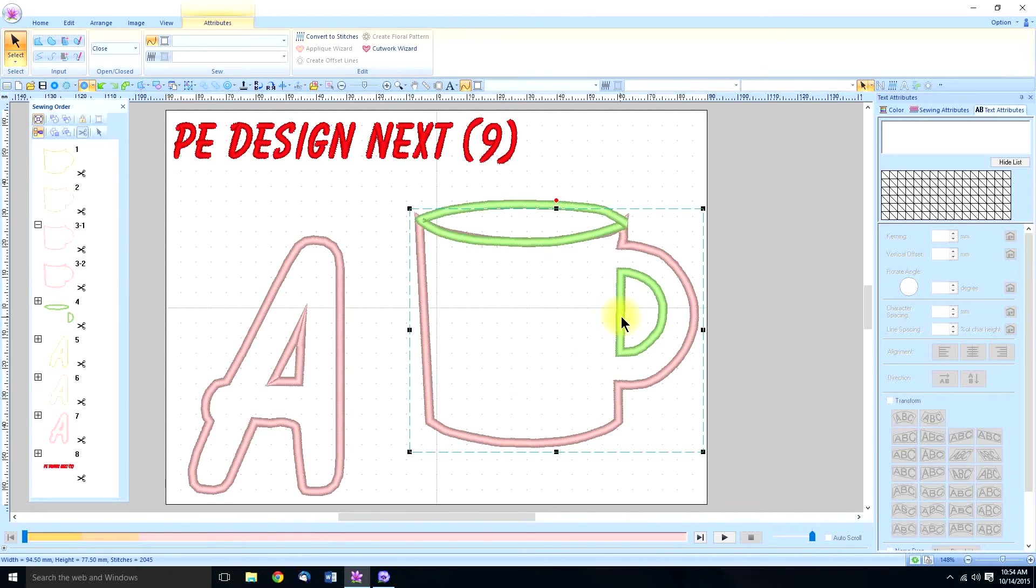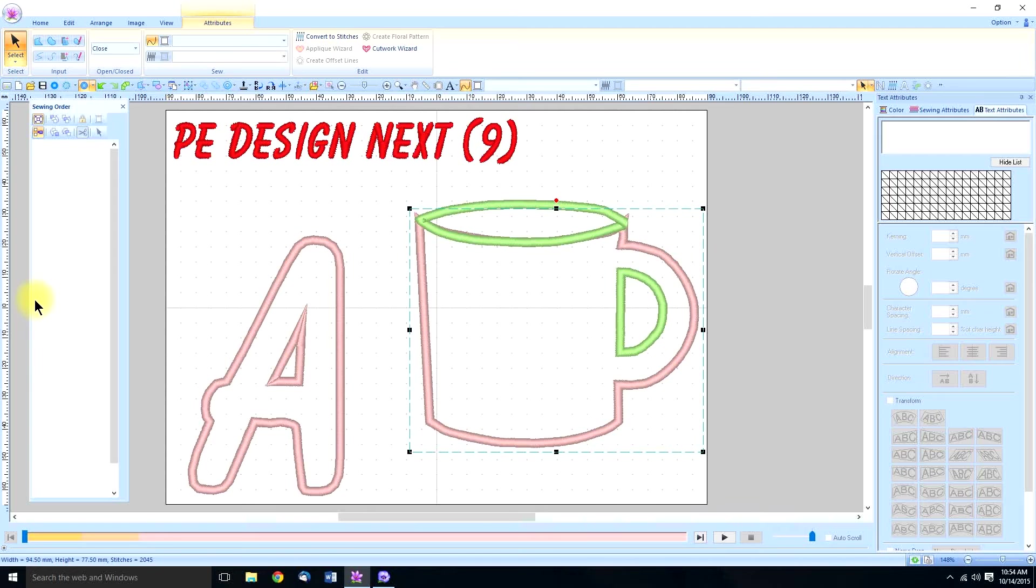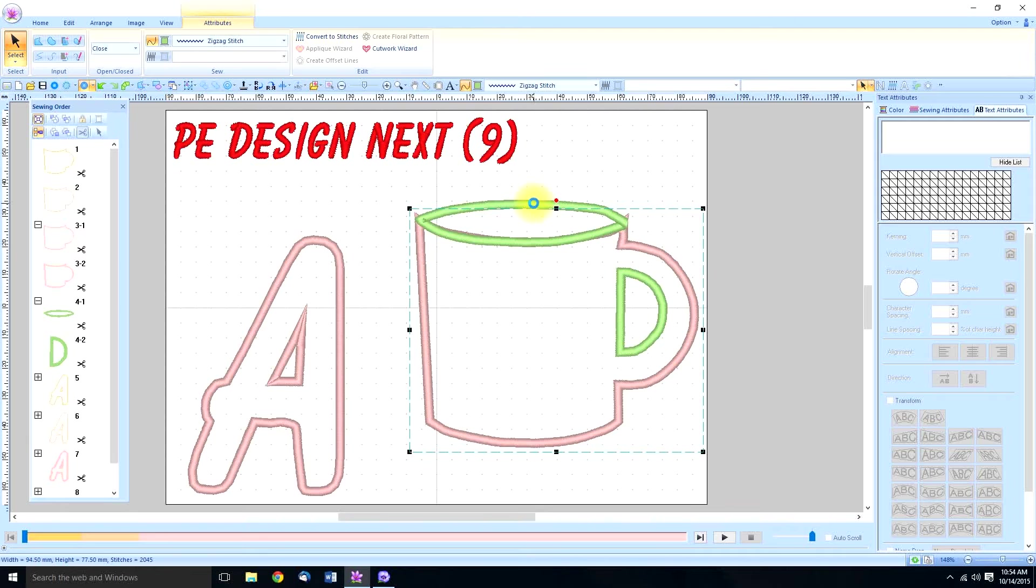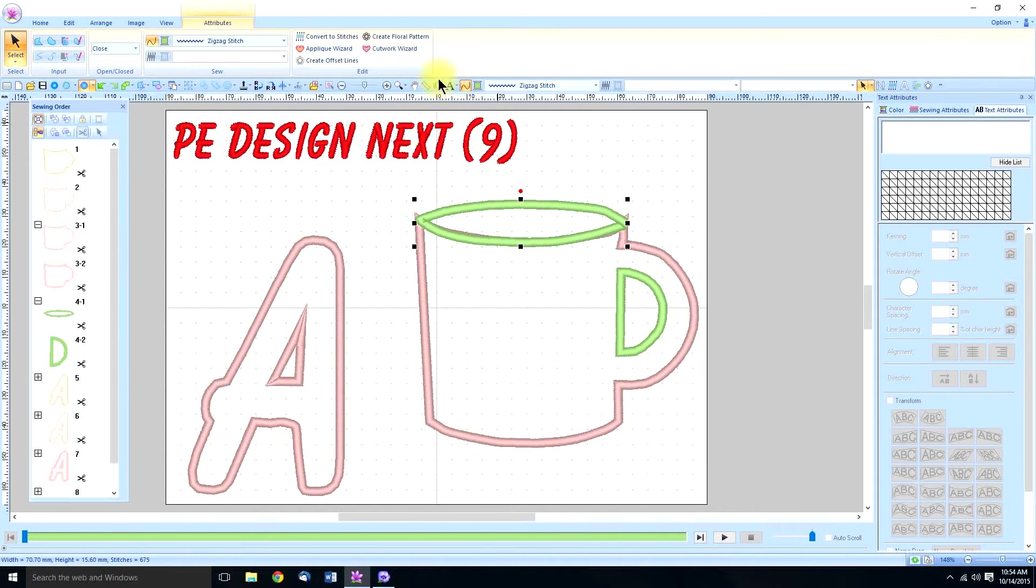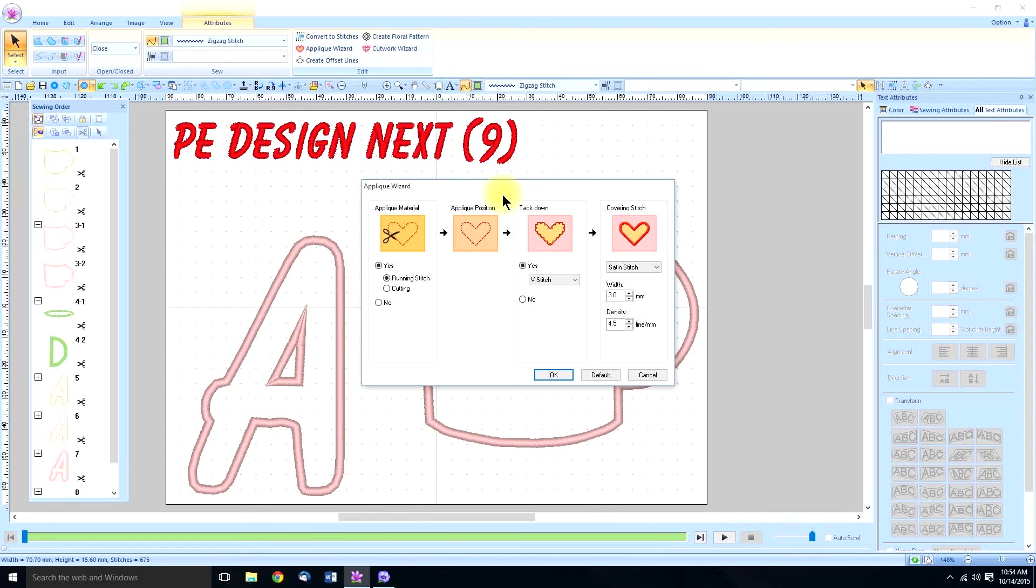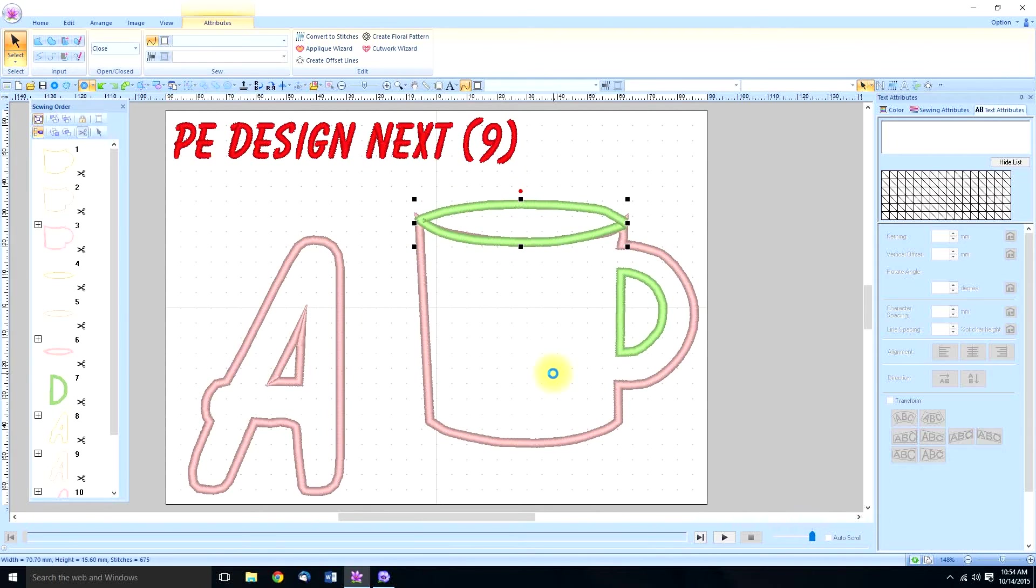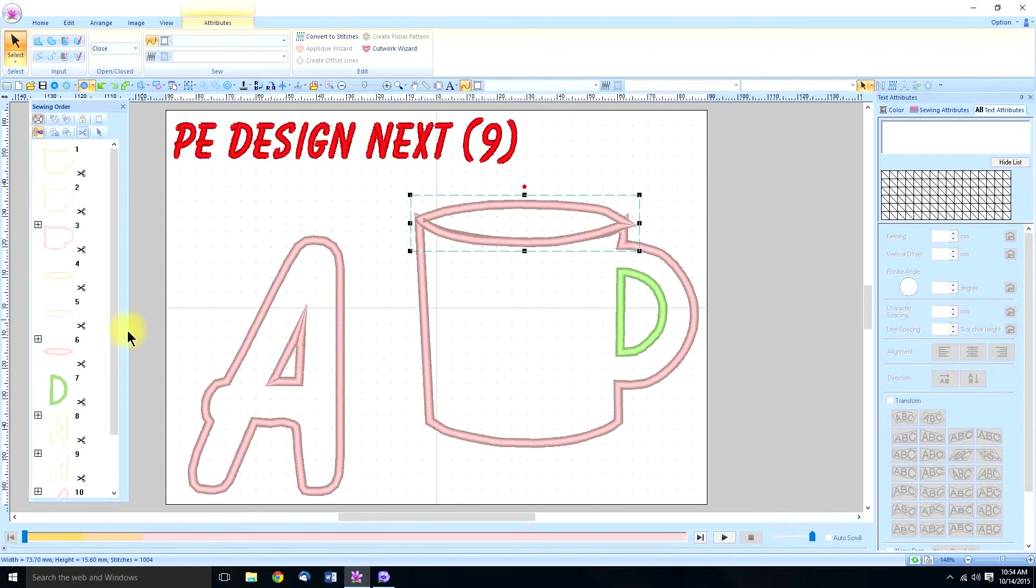So next I'm going to do the, what do I have next in line? Okay the top comes next. So we're going to select the inside of the coffee cup next. Go to the applique wizard and just say okay. We've got the second part.